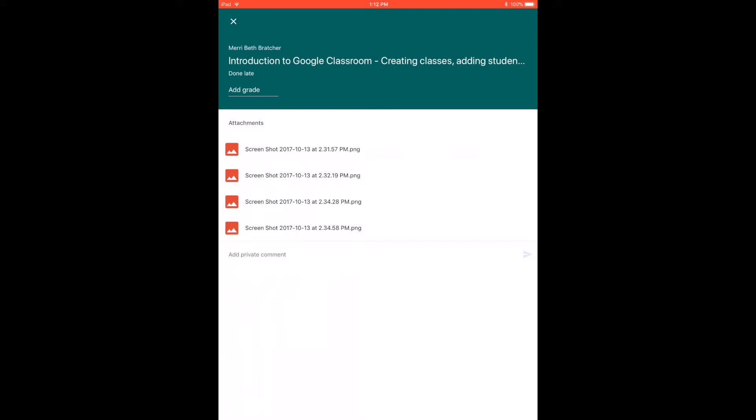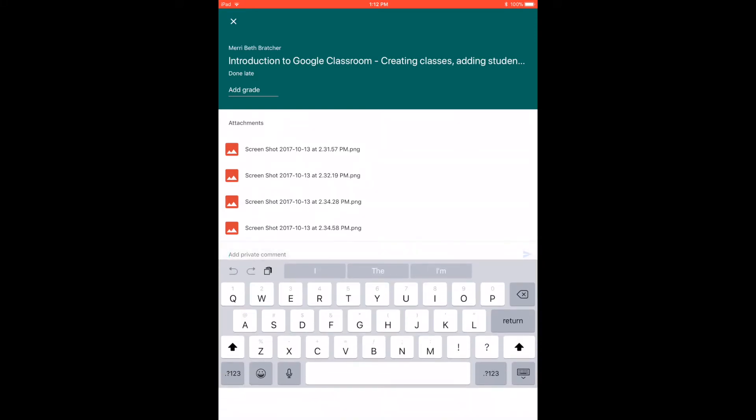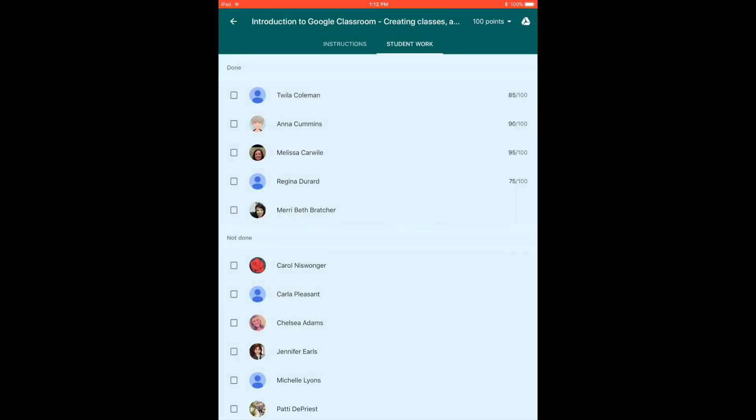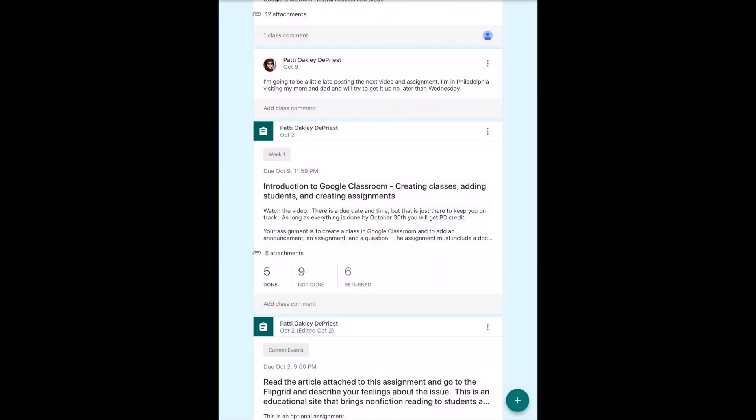To add a private comment, I clicked on the student and down here below I can click to add a private comment and I can actually type that in. If it's a private comment, obviously only the student is going to see it.